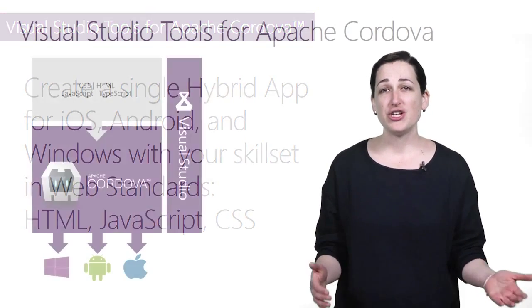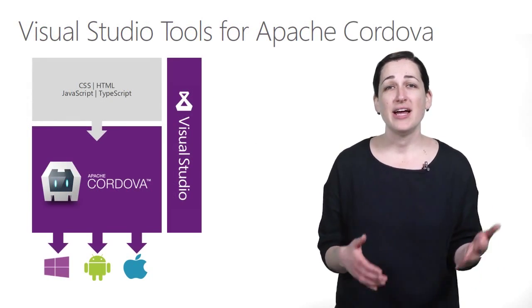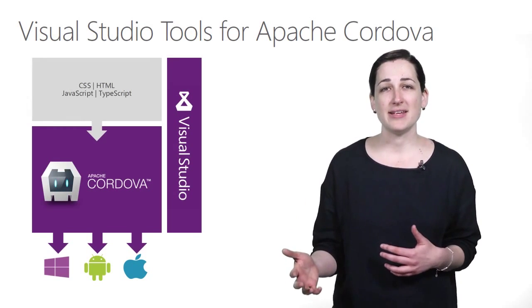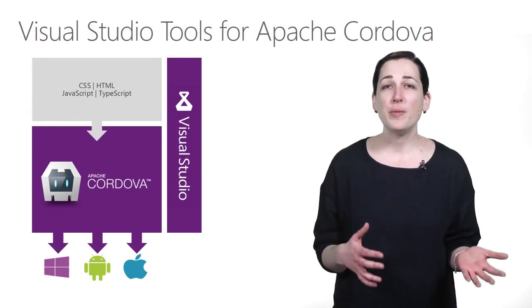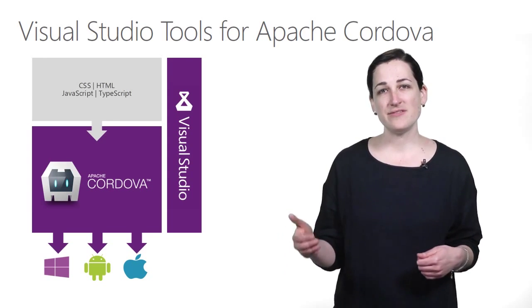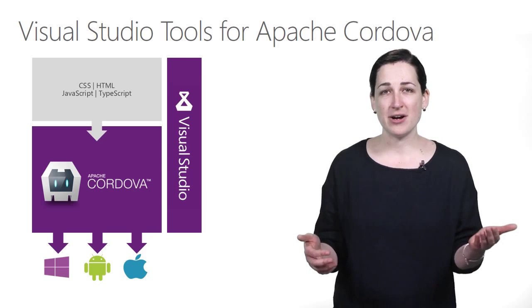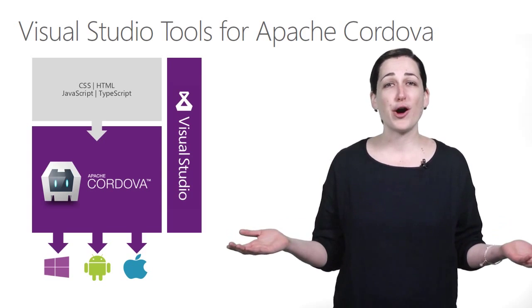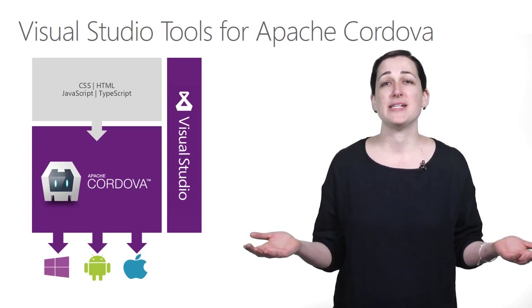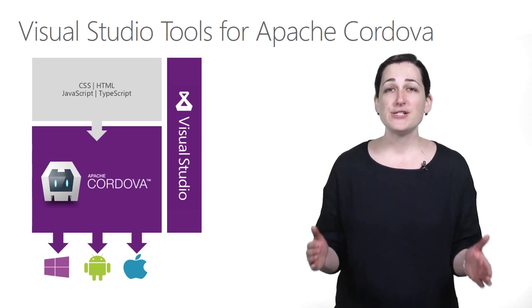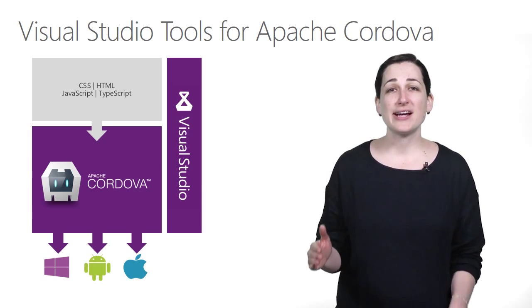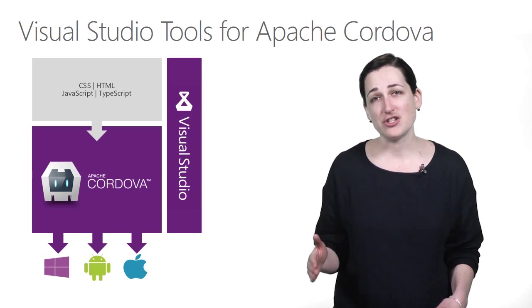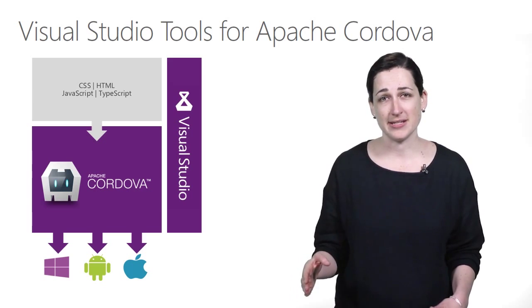Apache Cordova is an open-source project that provides a set of device APIs that allow a mobile app developer to access native device functionality such as the camera, native telephony, or even a barcode scanner from JavaScript-based APIs. It also mostly abstracts away the platform-specific packaging for each of the native mobile operating systems.